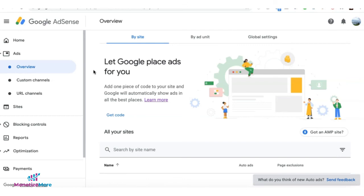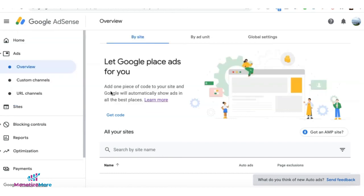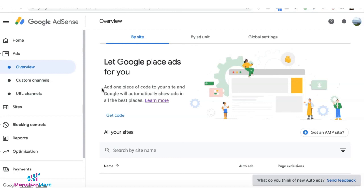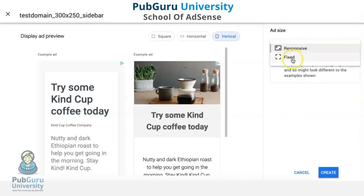Tip number ten: when you work with MonetizeMore as a publisher partner, you can run our proprietary technology called AdSense Re-render without violating any Google policies. We will serve AdSense as a fallback to minimize unfilled ad impressions. There are several reasons why an impression could come back as unfilled, and our technology ensures you're still monetizing every single ad request that comes in, built with highly sophisticated machine learning.